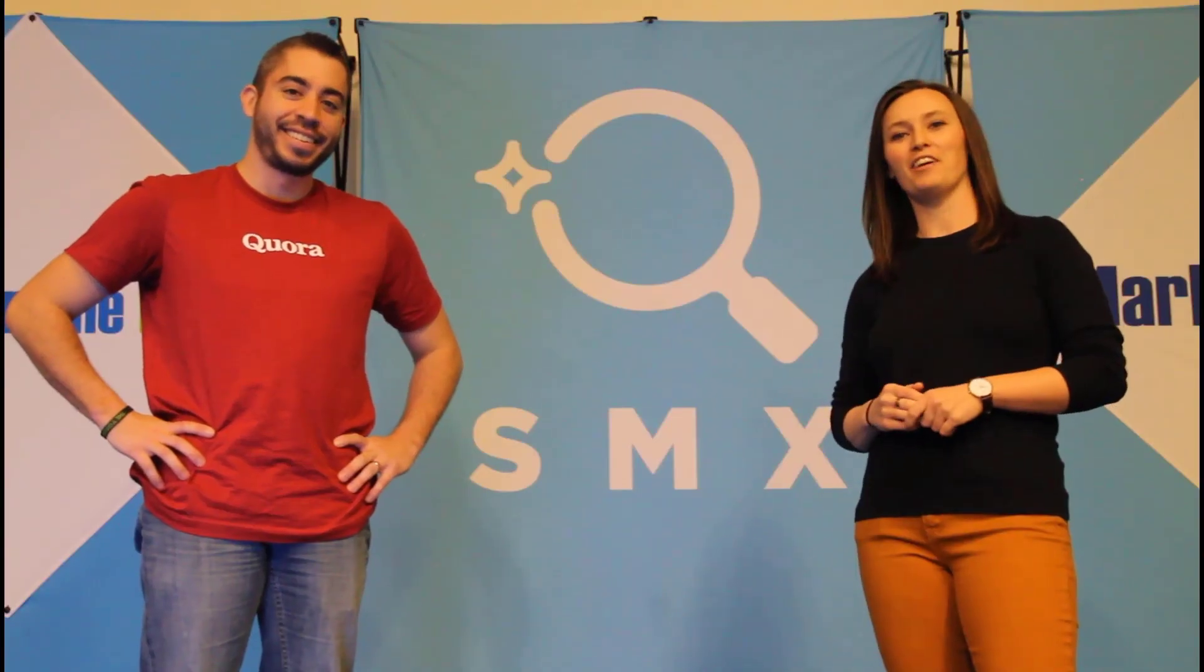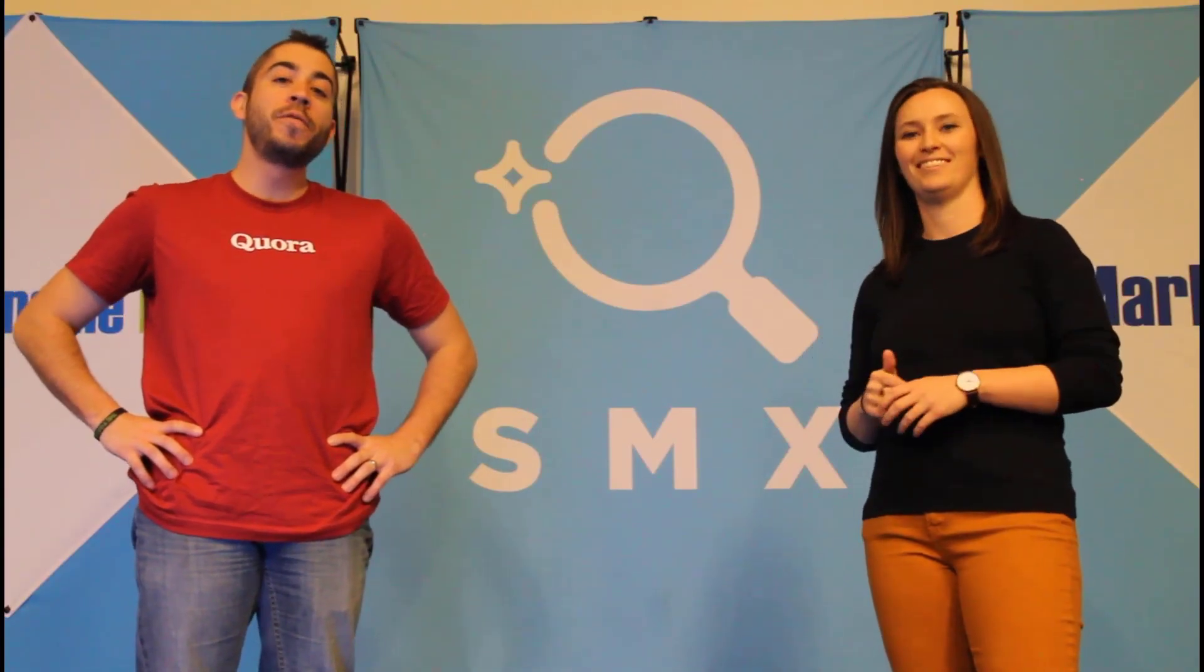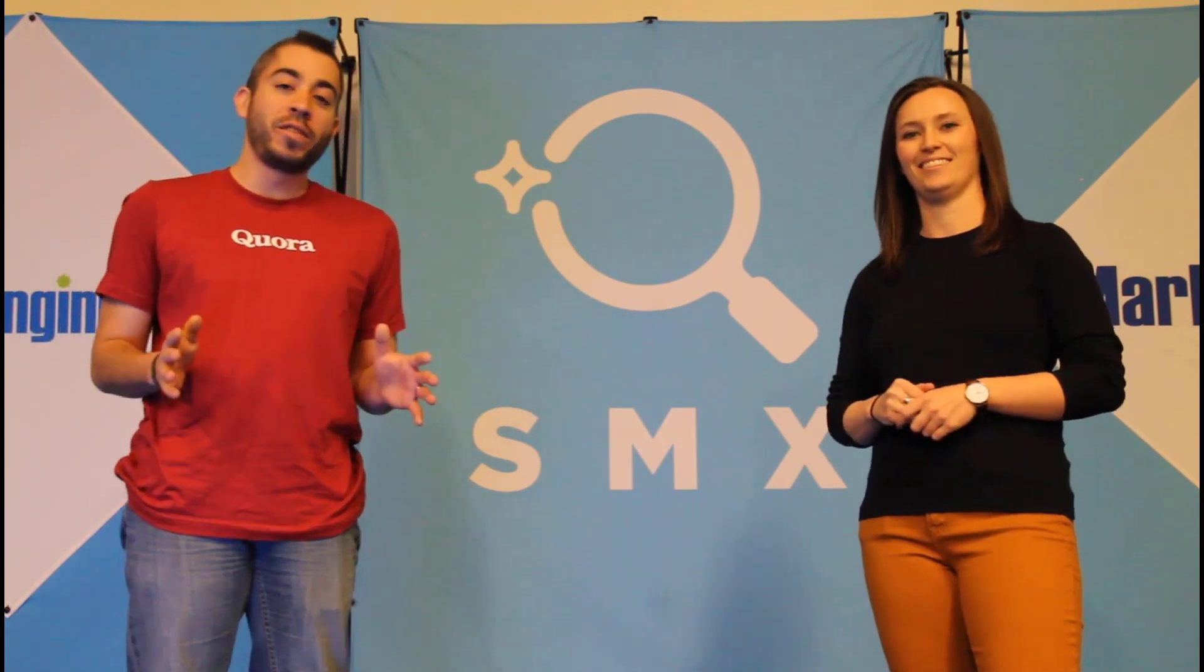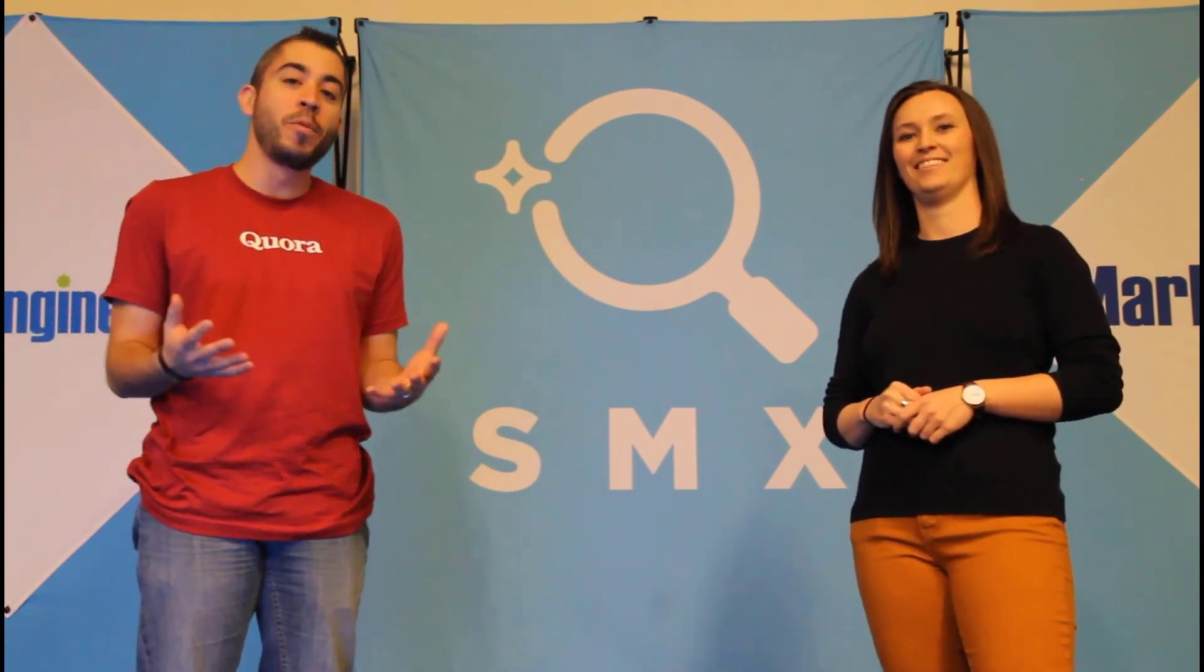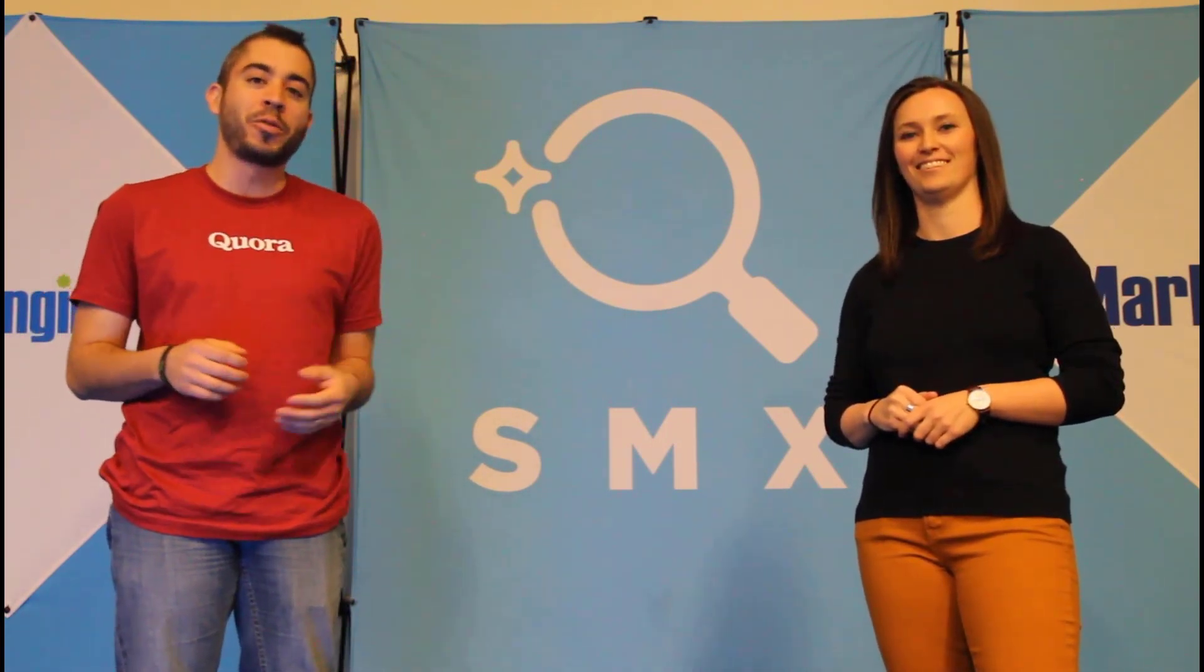Thanks for watching our video. If you found it useful, give us a thumbs up below. We release a new video at least once a week. So if you want to see more from the paid media pros channel, be sure to subscribe.